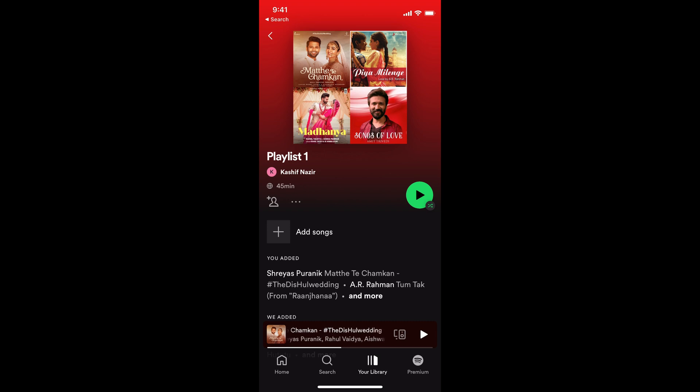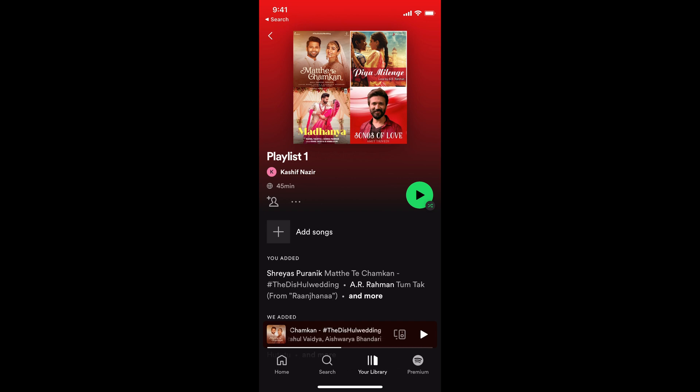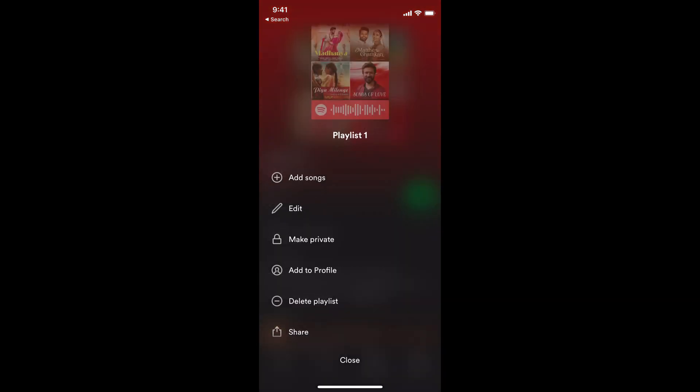The playlist would open up. Here above the add song in the middle, you can see three dots. In the middle of the screen, three dots, tap on this one.